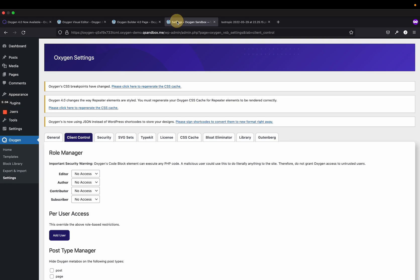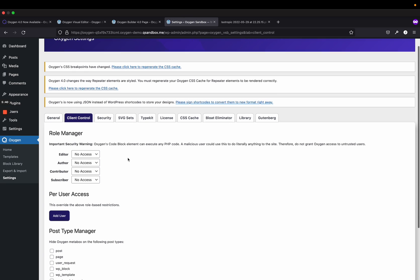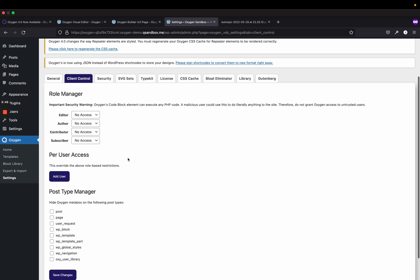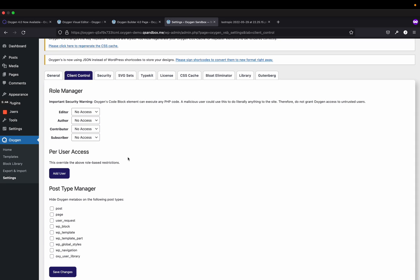Alright, now let's hop into the backend of the website. We can see that I just loaded Oxygen 4.0 into this demo site, and I have all of these notices saying the breakpoints have changed. We now change the way repeater elements are styled. I need to regenerate Oxygen CSS to render that correctly. And we're now using JSON instead of WordPress shortcodes. Please sign the shortcodes, which will convert them into JSON. There's backwards compatibility, so it's actually storing both JSON and shortcodes from what I've seen, but it's reading data from the JSON, which is just much quicker and easier to use.